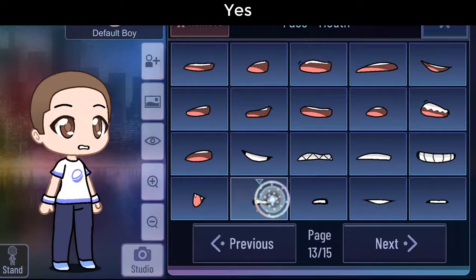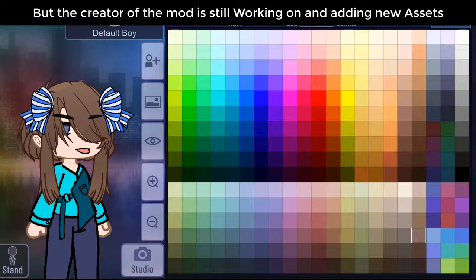Number 6: Yes. This mod isn't really the best gacha mod yet. But the creator of this mod is still working on it and adding new assets. So maybe in the future when this mod gets updated, it will be way cooler.